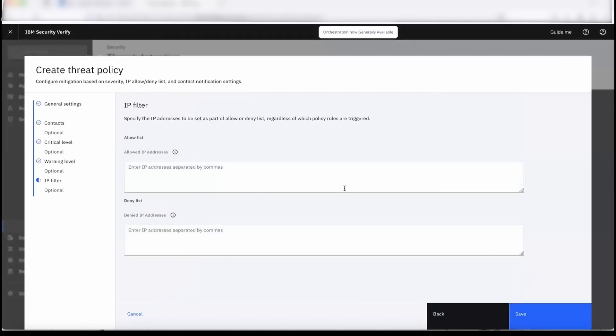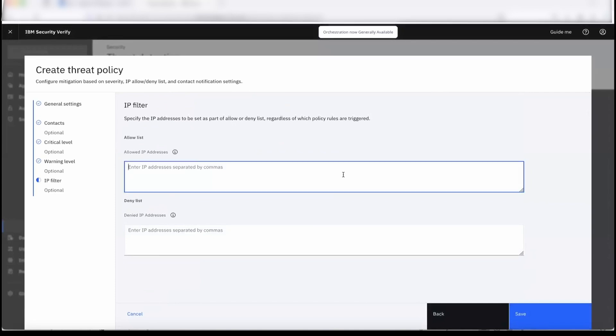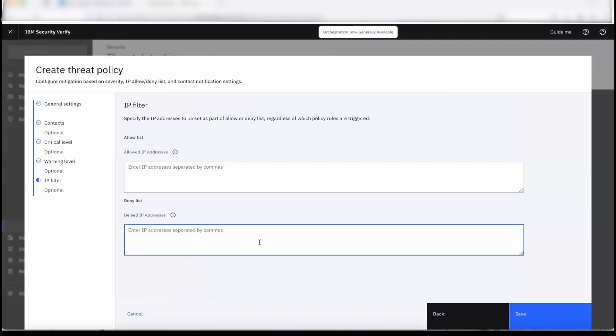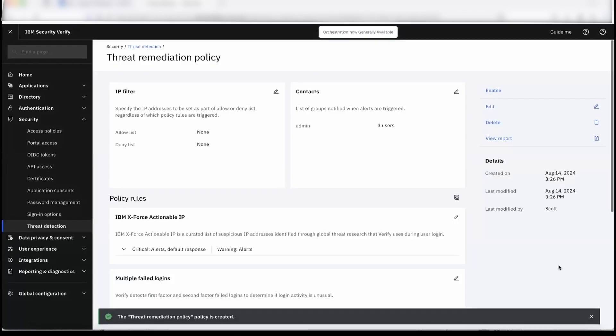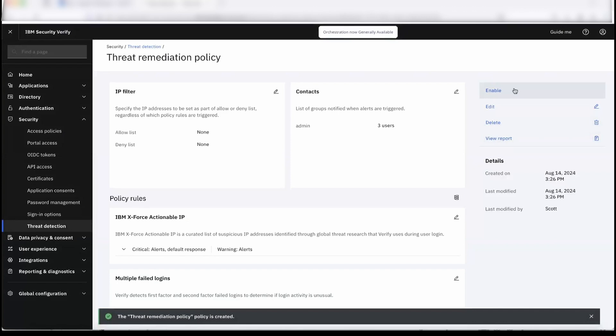We have the IP filtering category where we can specify if you want to bypass any IPs. That list can be specified here. If you want to deny or block certain IPs, that list can be added here. So this policy is now created and I will basically enable it.